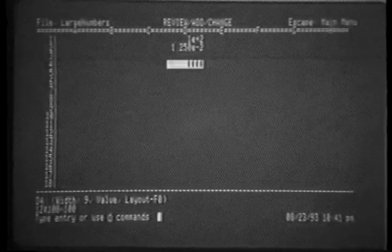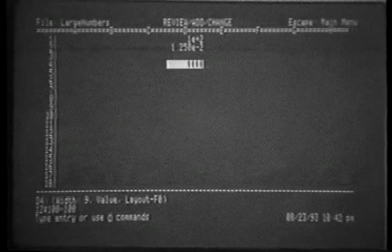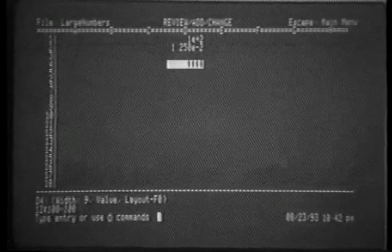Notice this number. That evaluates to a 12 with 102 zeroes.